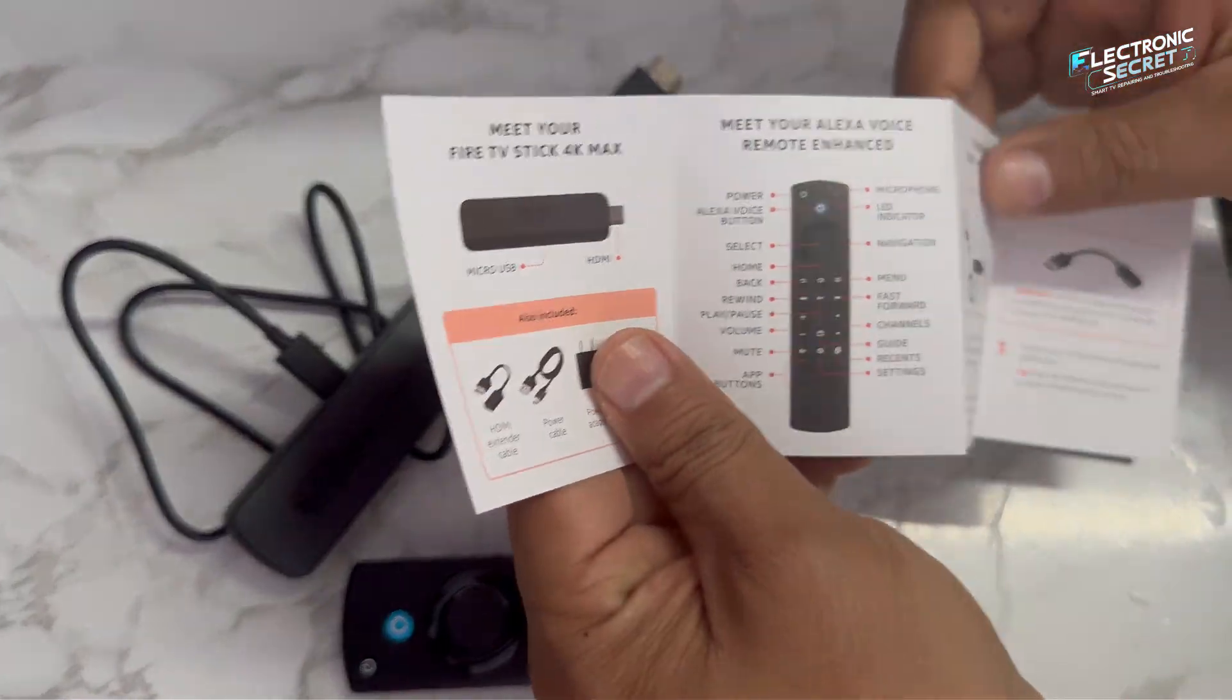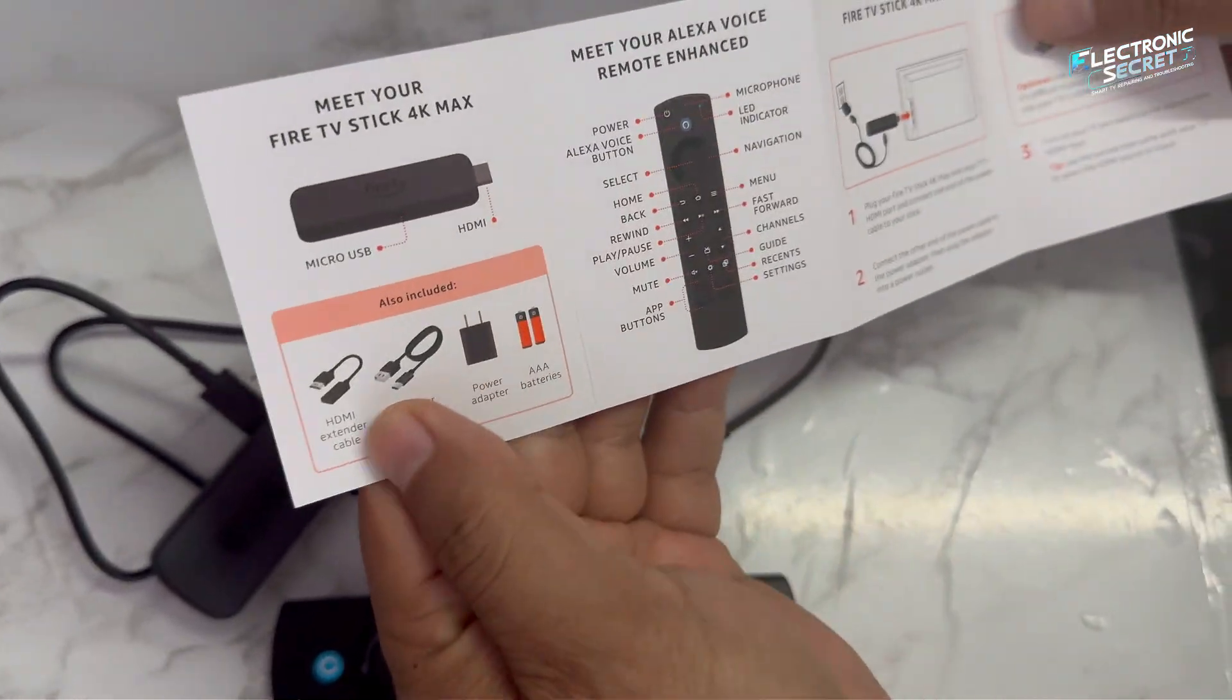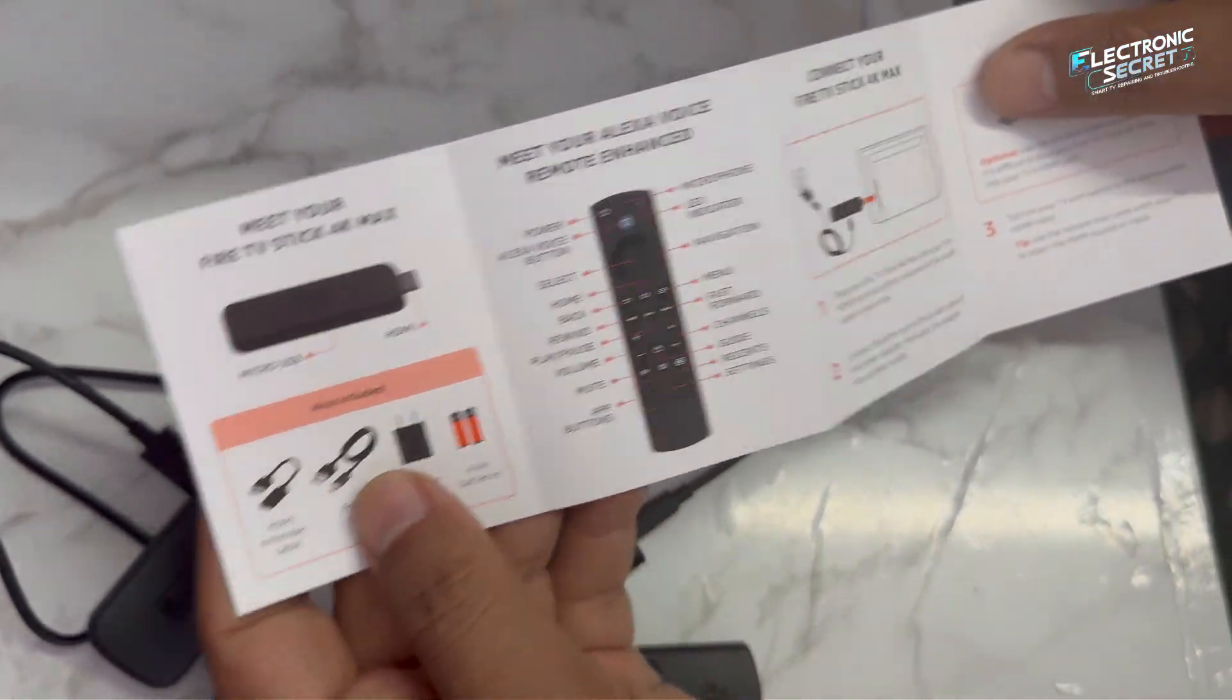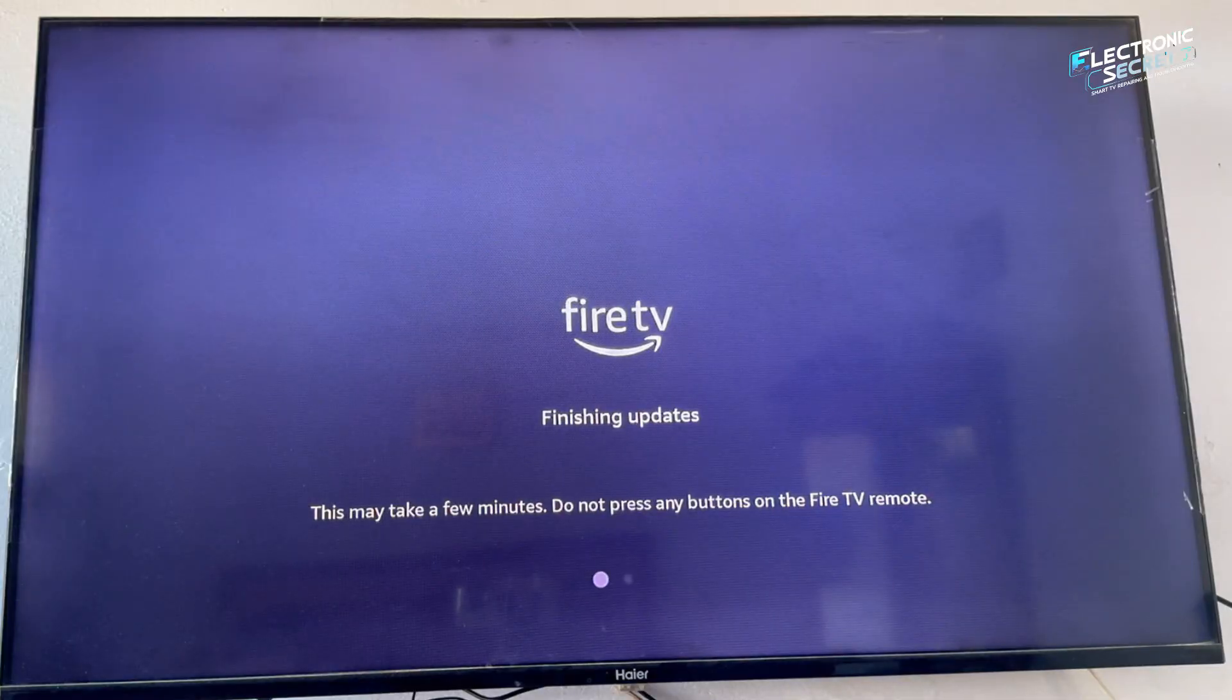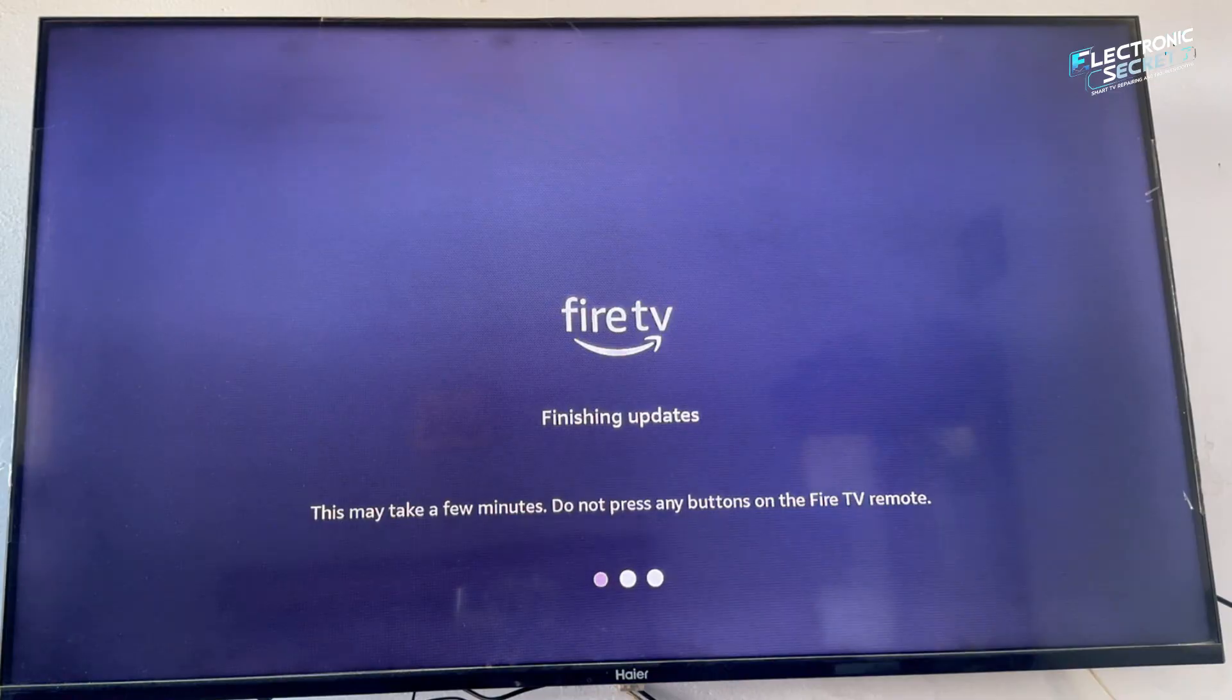If your Fire Stick feels locked, slow or limited, this one hidden setting changes everything.